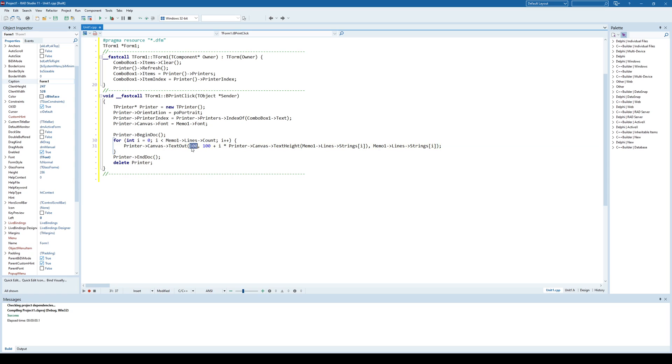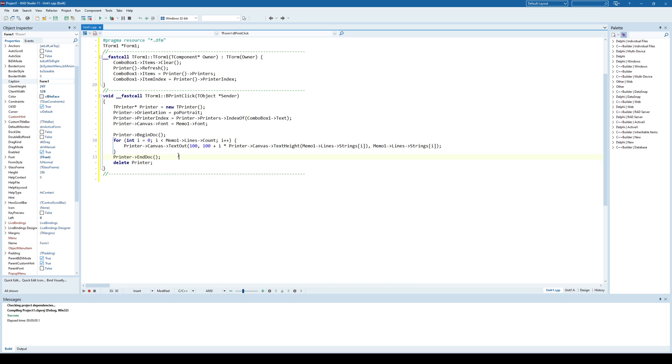and I'm starting from coordinates 100, 100, where each following line in the memo component will be printed out according to its text height, so pretty much I have each line of text below each other. And the endDoc is actually ending the printing, and I'm deallocating the printer object.